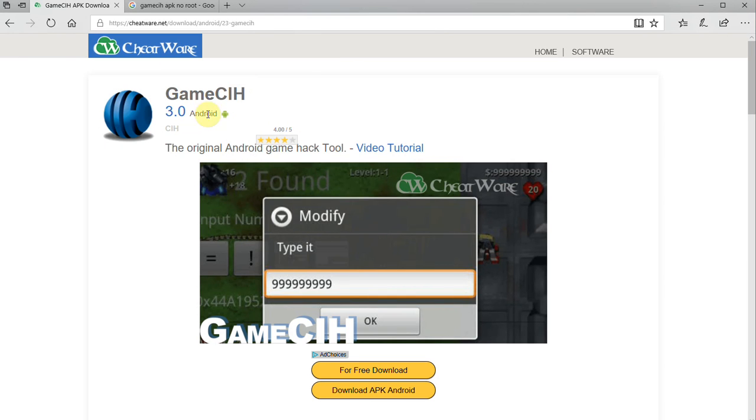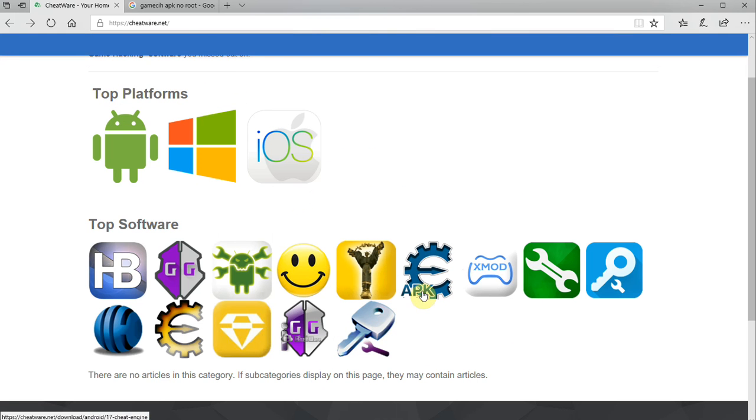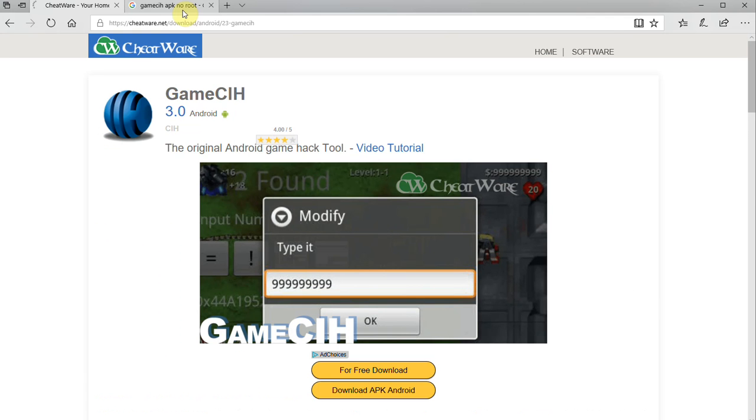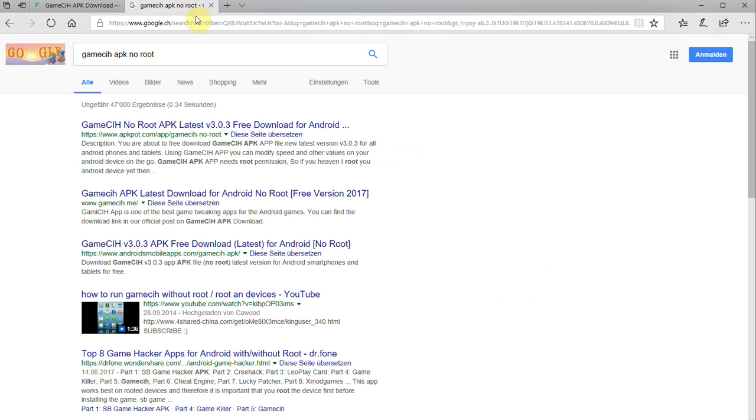You can find it at Cheatware.net. Just Google Cheatware, you'll find it, get to the main page, go for the Game CIH icon, and you can download it right there.